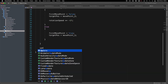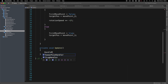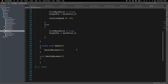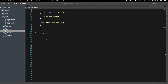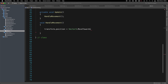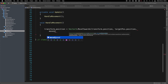Inside Update, we call a function handle_movement. Inside that function, we use Vector3.MoveTowards: transform.position equals Vector3.MoveTowards, moving from transform.position towards target_position.position at move_speed multiplied by Time.deltaTime.